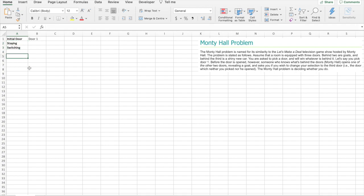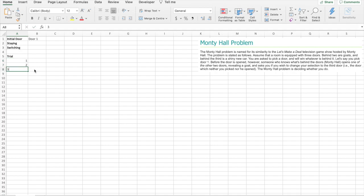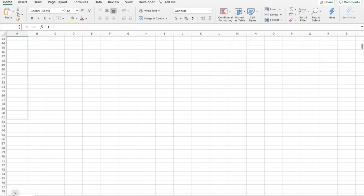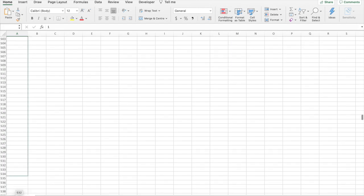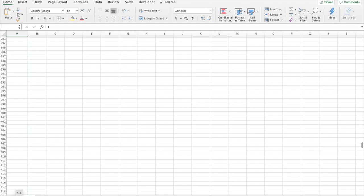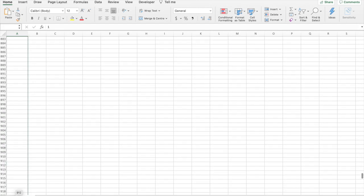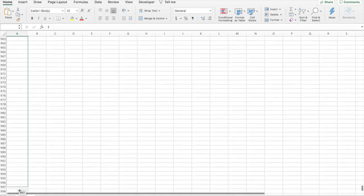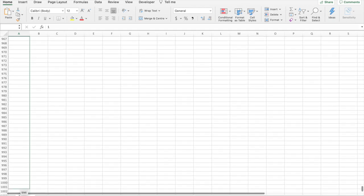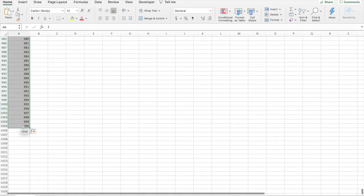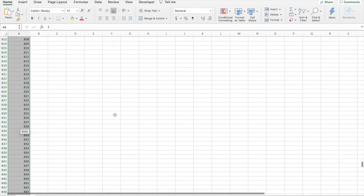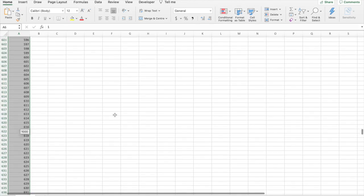Alright now, we want to do some trials. A thousand trials will give a representative population. Here we go.